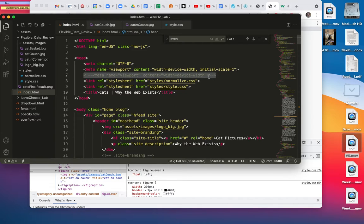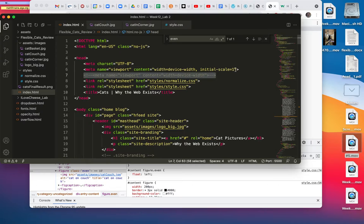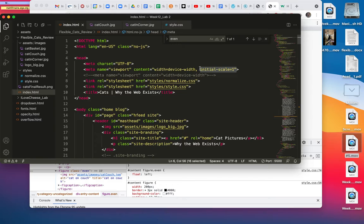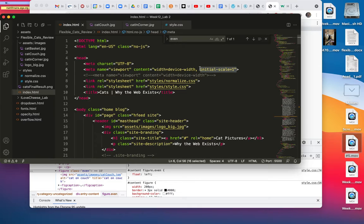and I placed an article in this week's folder that you can read about this part, initial scale, which is kind of a new thing. It's something that Apple came up with, and other people have adopted, but this changes the way things are viewed.